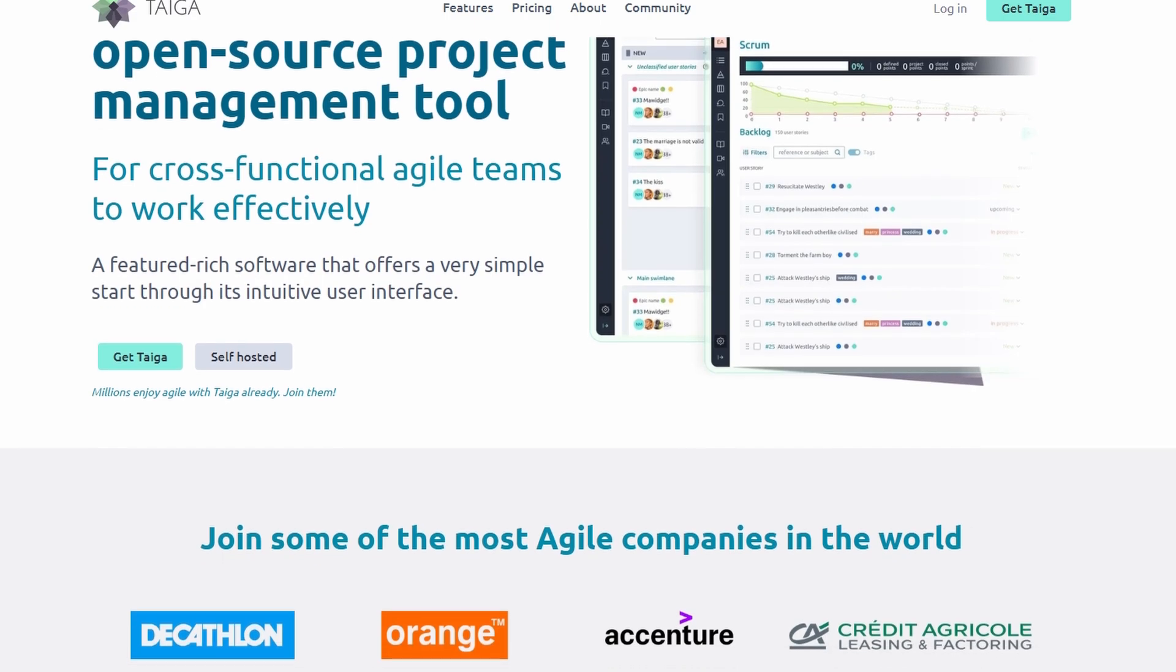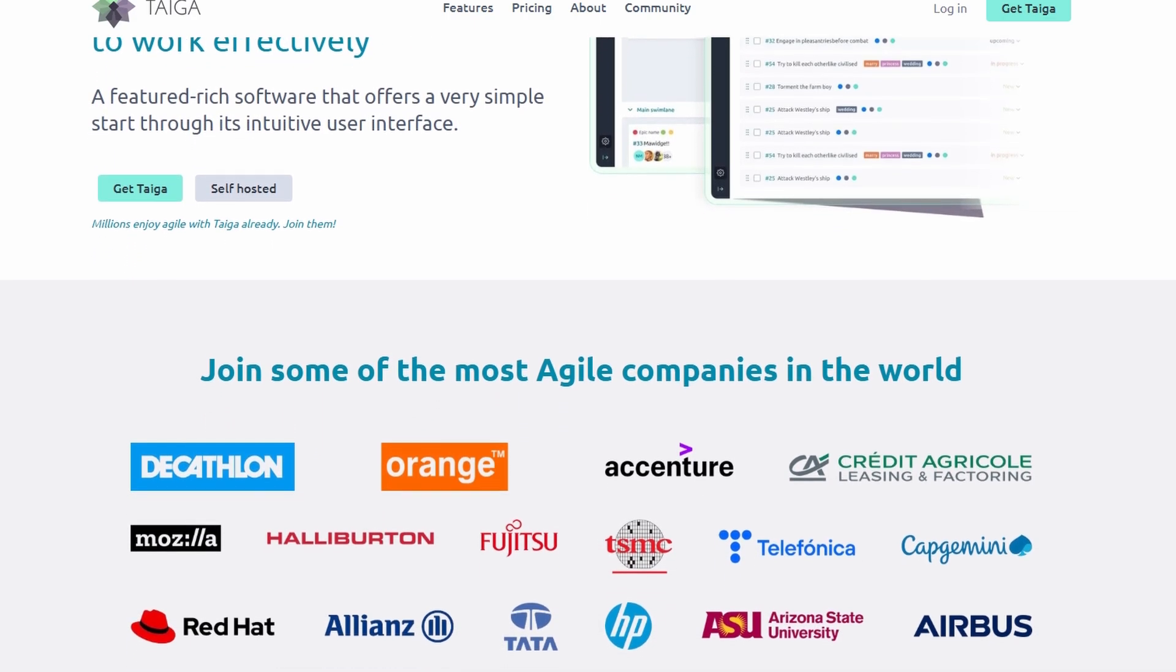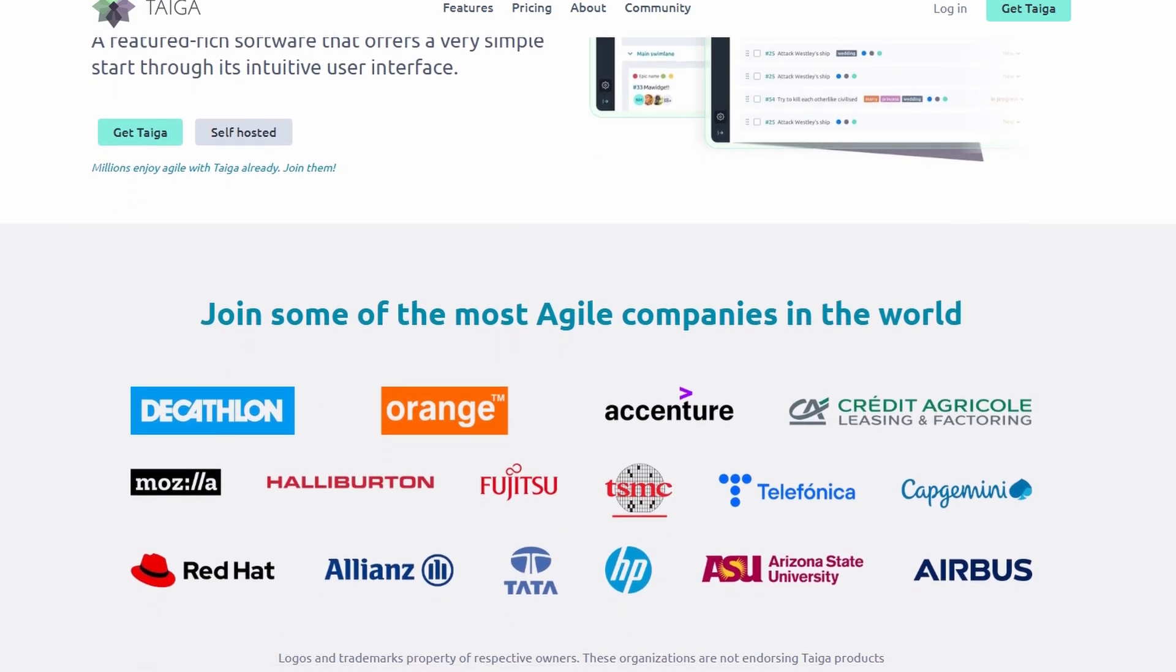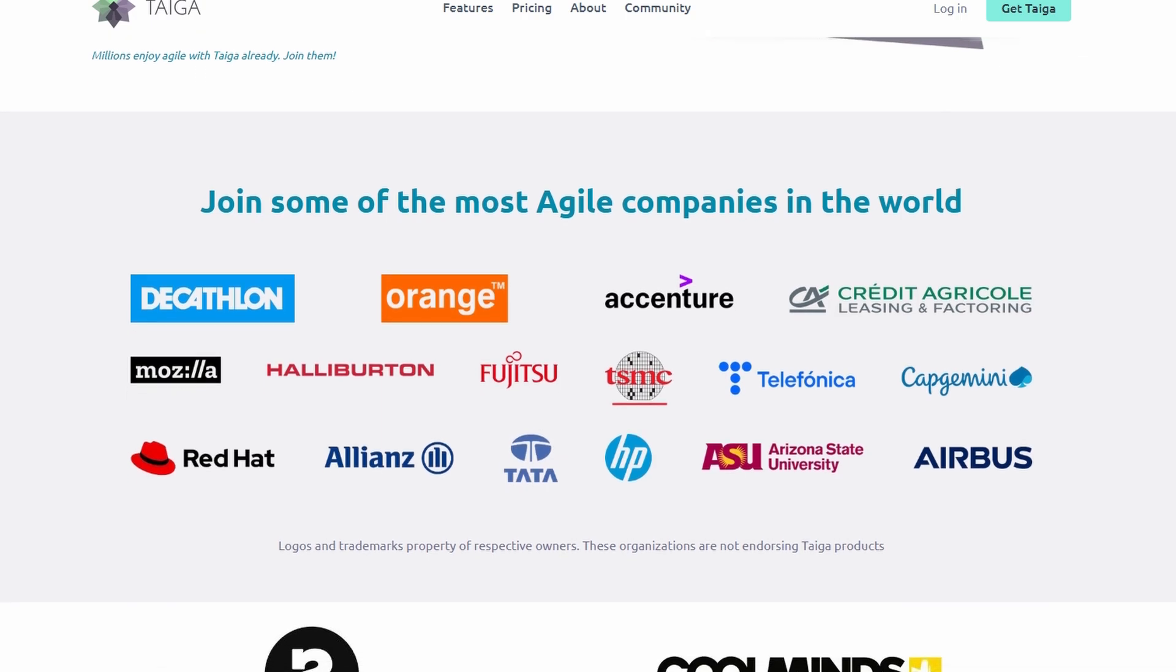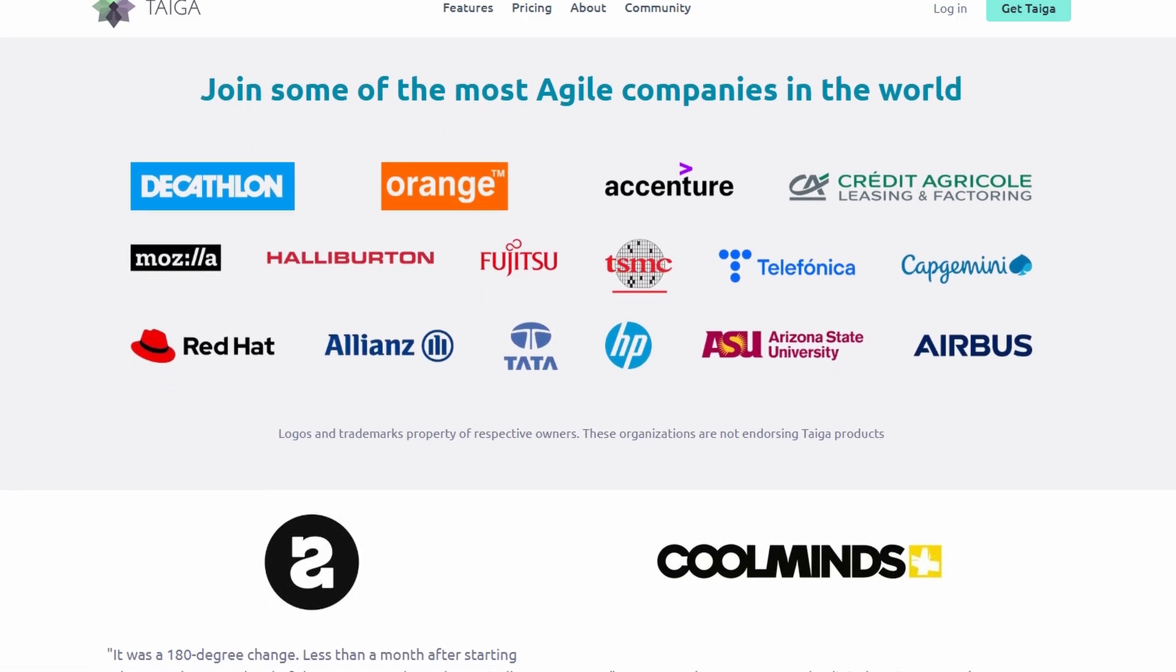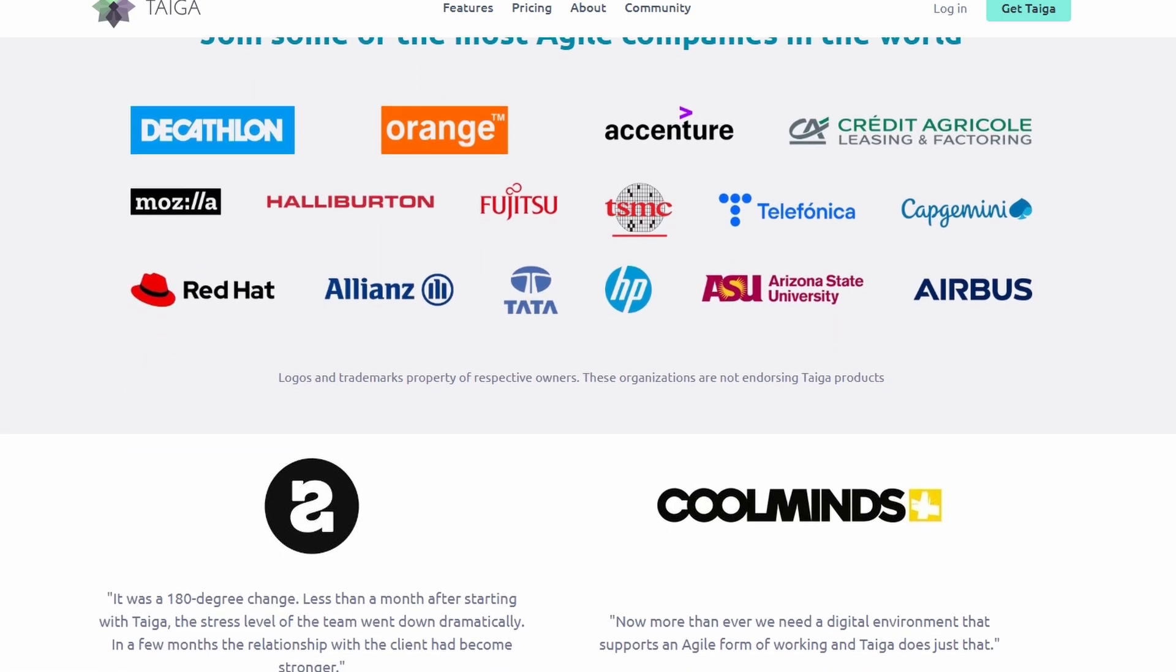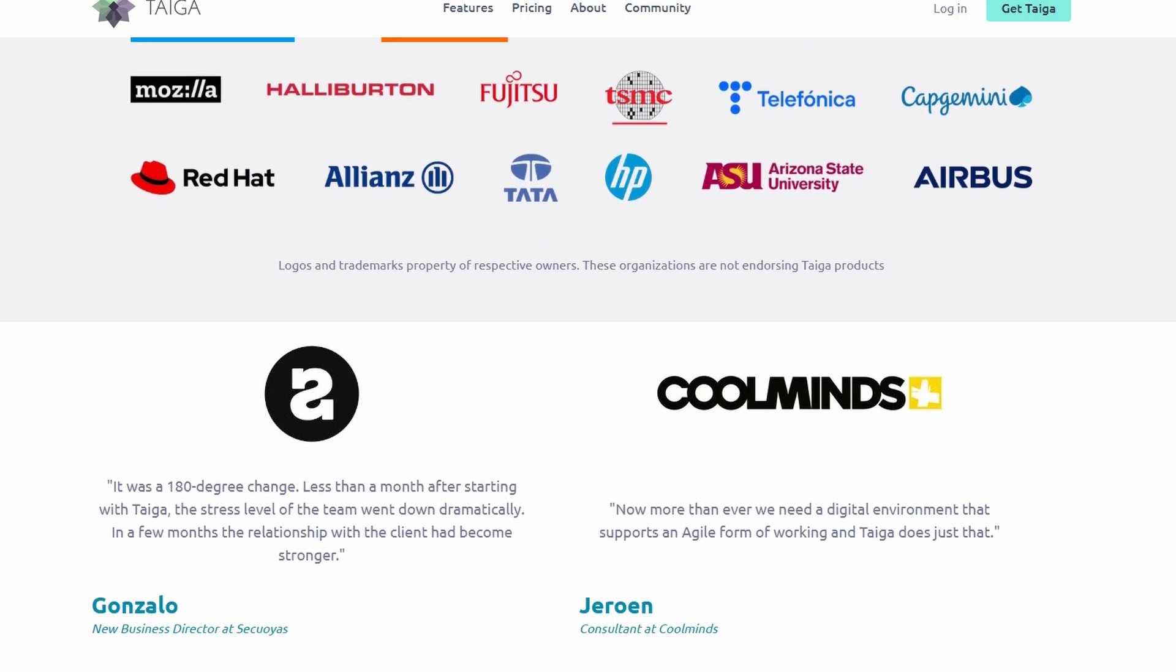Whether you're juggling a team of developers, designers, or marketers, Taiga helps you streamline everything, keeping your projects organized, on track, and collaborative.